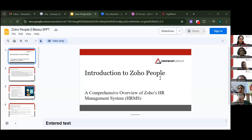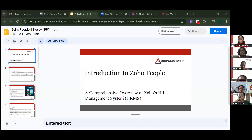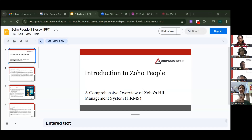Hi everyone, welcome to this brand new session. My topic is Zoho People, which is an HRM tool — kind of like the pay wheel we use in daily office use, but with more features. It covers everything from hiring till exit, including payrolls and salary slips.